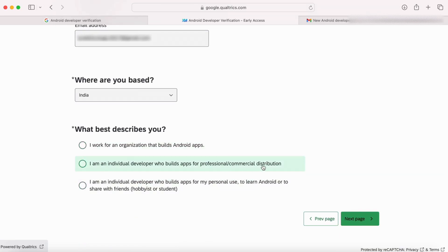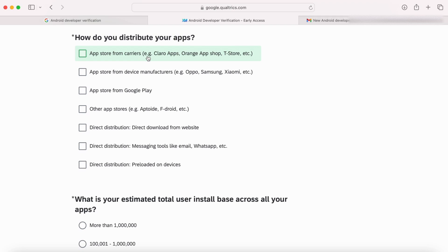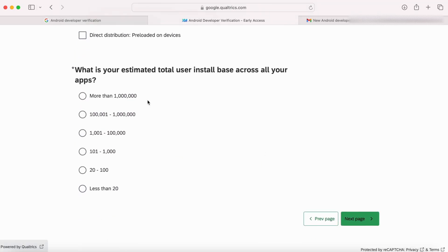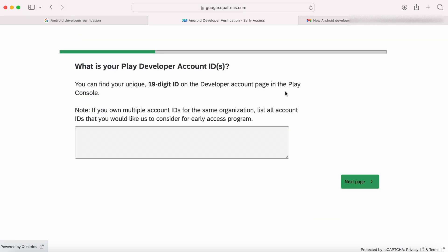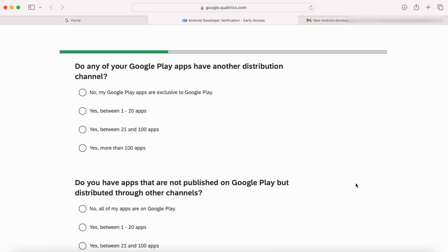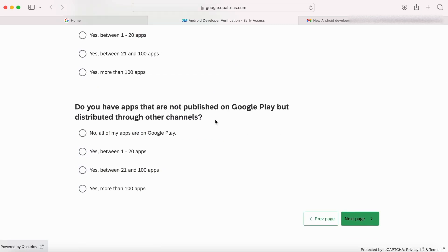You can just answer these questions based on your Play Console account type and usage. How do you distribute your apps? I use only Google Play to publish my apps, but select multiple options if you are using any other media to distribute your apps. Fill in the other details also quickly. What is your Play Developer Account ID? This is the 19-digit ID that you can find on your Play Console account homepage. Copy this. Complete the form by selecting proper answers based on your experience and usage of Android Google Play.